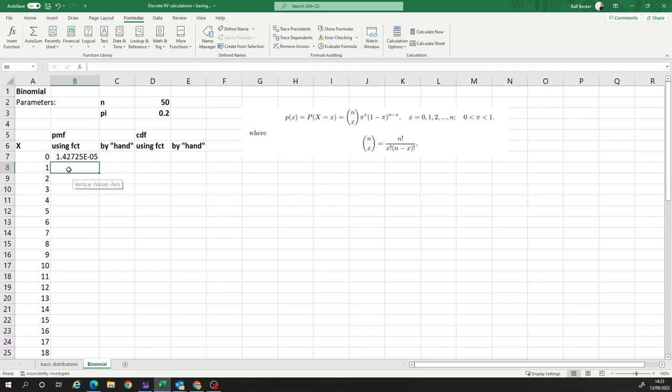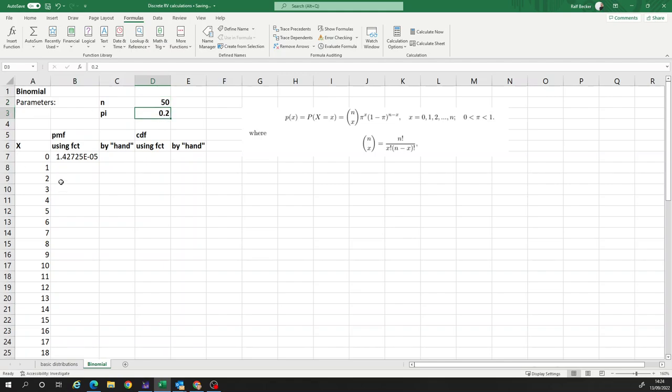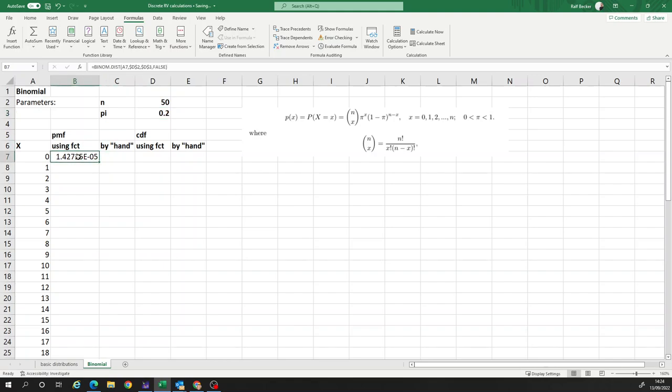So we have that here. What's the probability of zero successes if you have 50 trials with success probability 0.2? Well, it's pretty darn small. It's e to the negative five, 0.00001427. And that's the probability. It's very small, close to zero. So now we want the same formula in here.